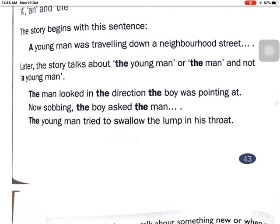You can see in the passage the line: 'A young man was traveling down a neighborhood street.' Later, the story talks about 'the young man' or 'the man' — not 'a young man.' At first, the character is introduced as 'a young man,' and the second time the story refers to him as 'the young man' or 'the man.'